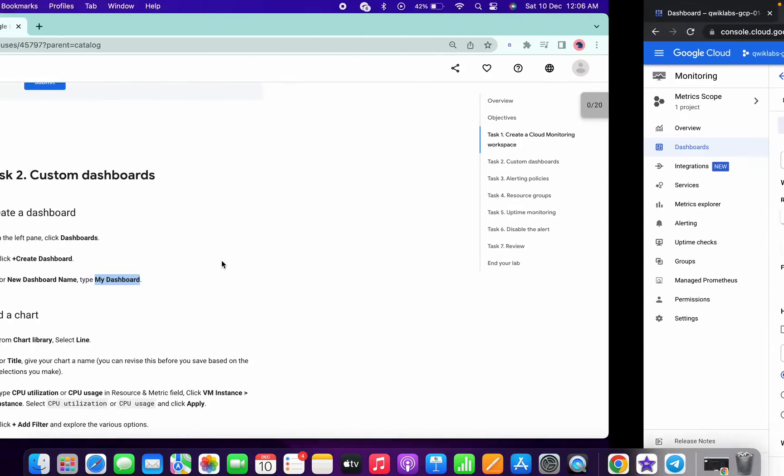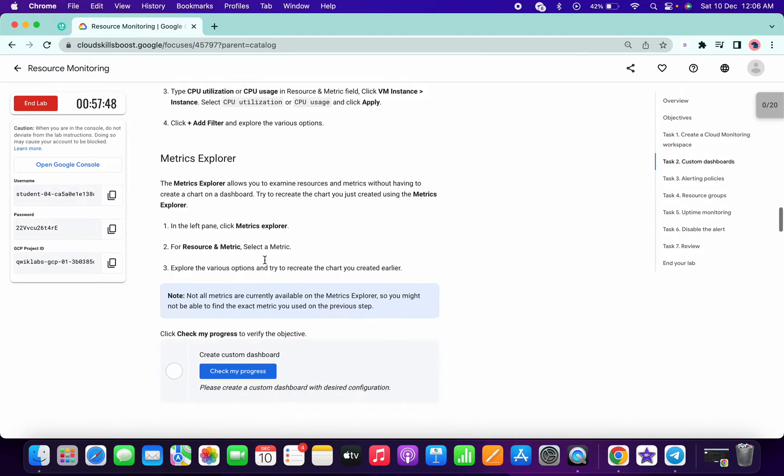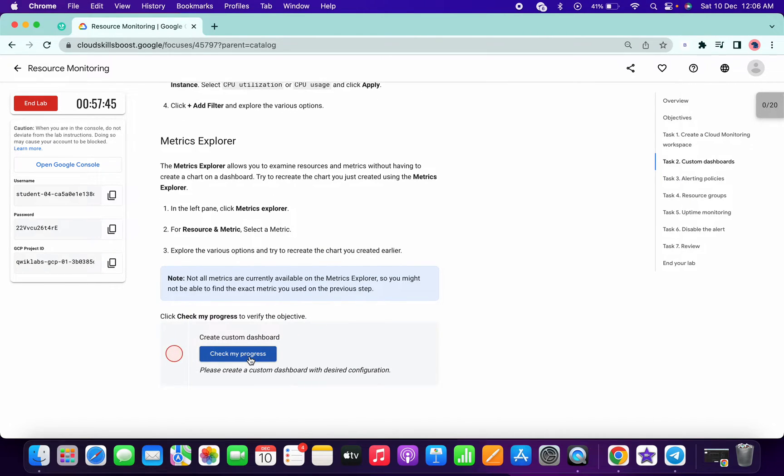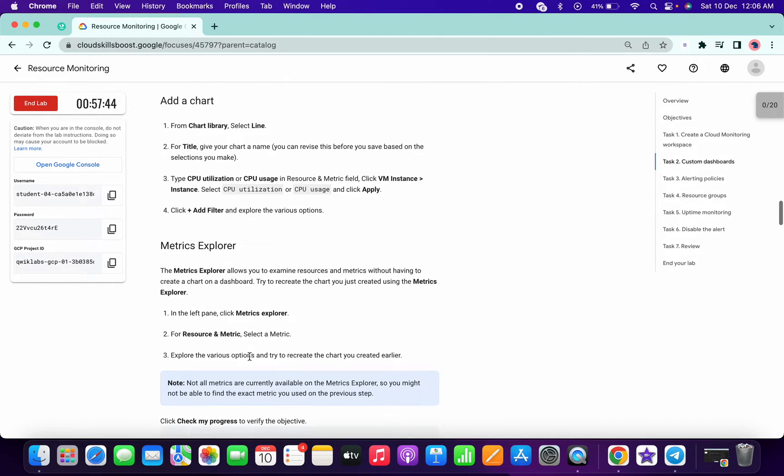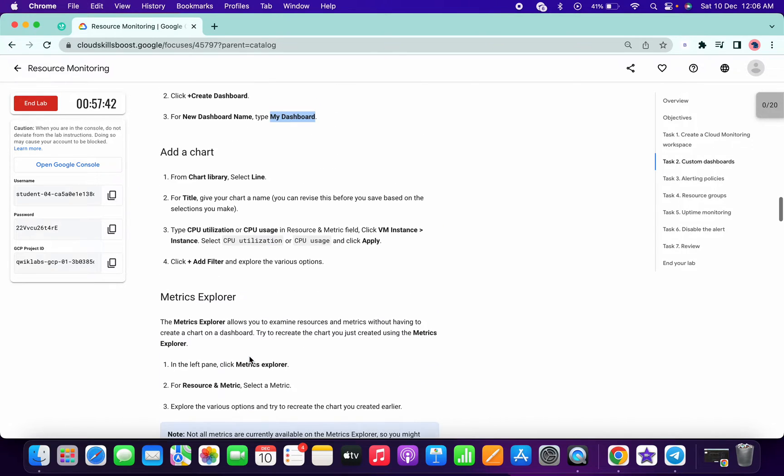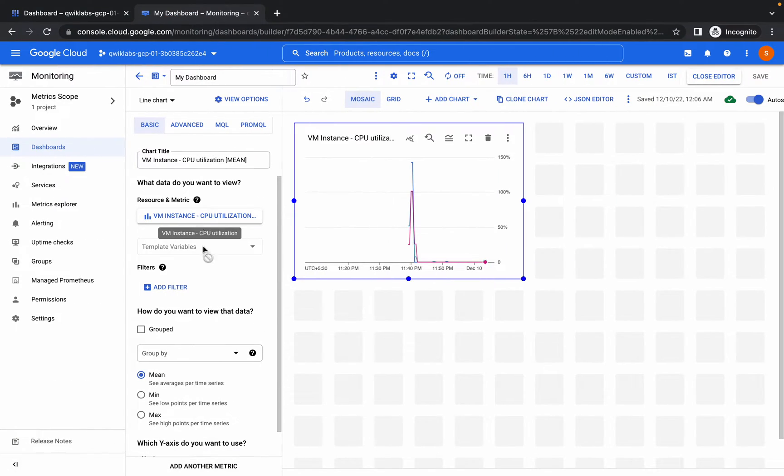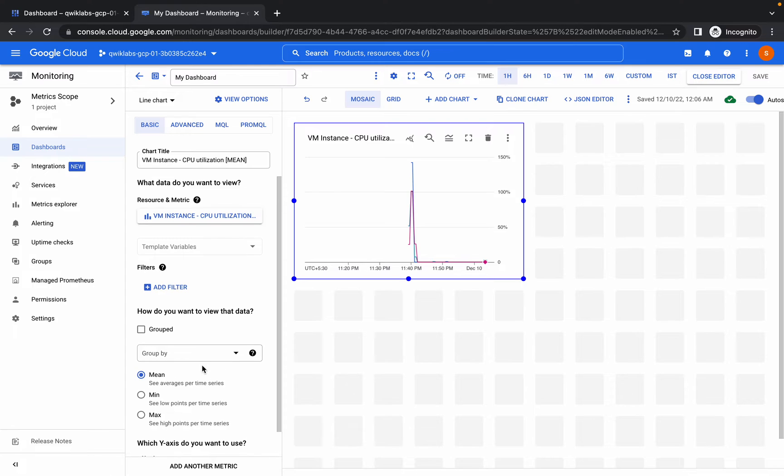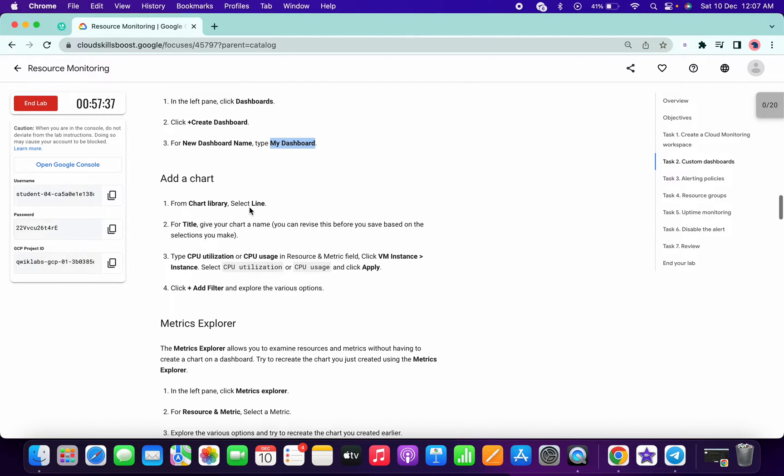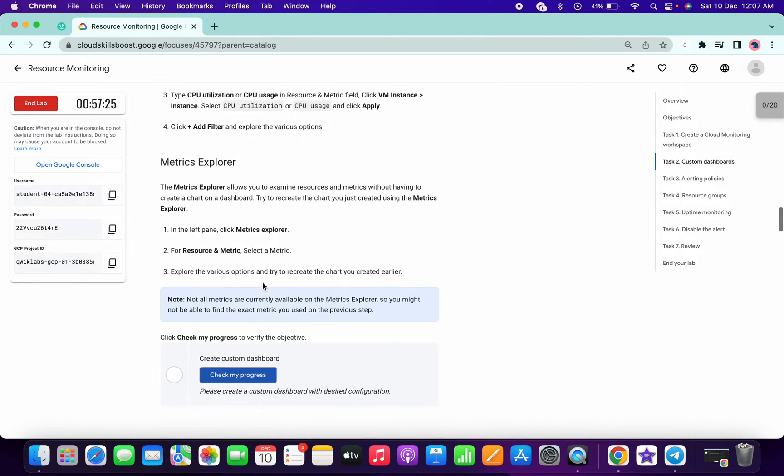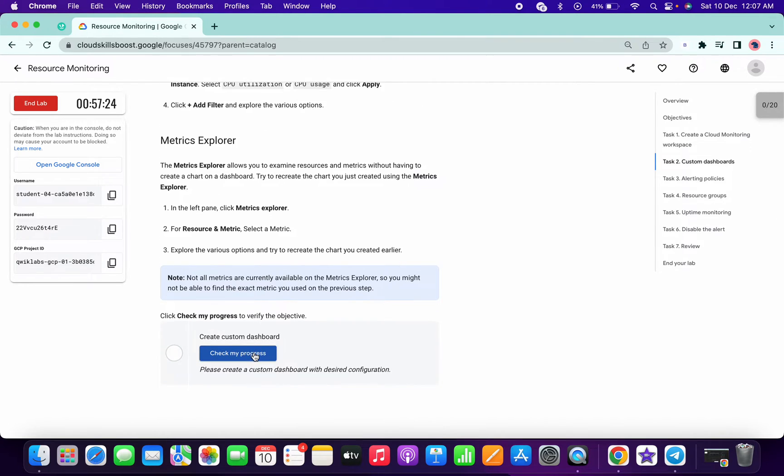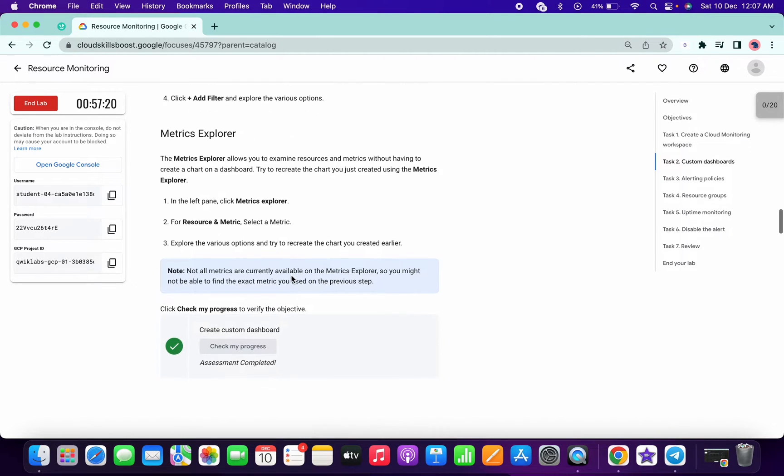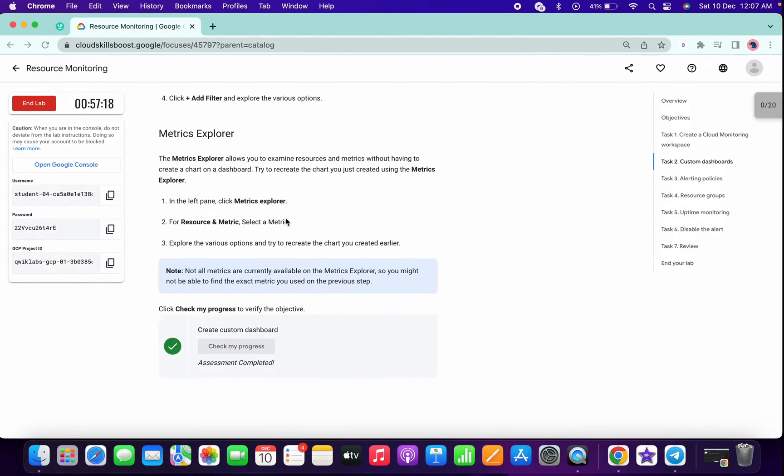No need to make any changes over here. Scroll down a little bit and click on check my progress. Again click on check my progress and we got a score. So that's the thing we have to do for task number one.